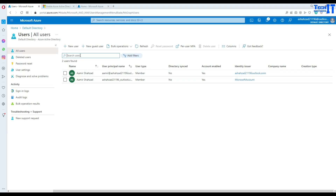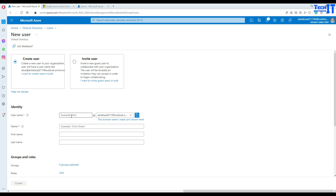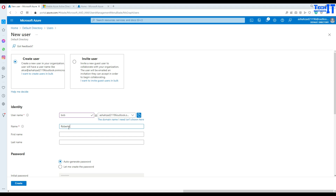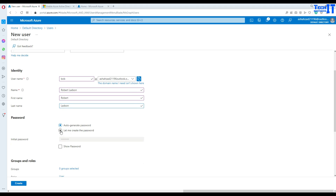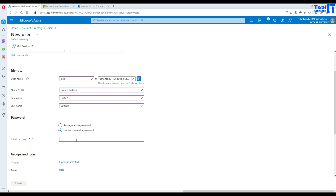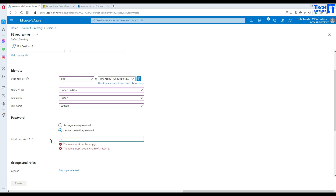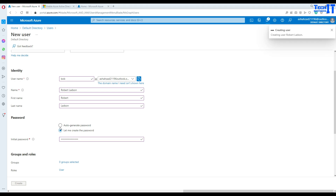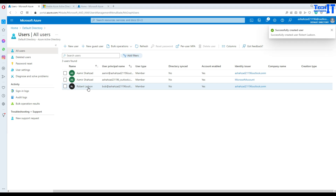Today we will be creating our user — let's call that user Bob. His first name is Robert and the last name is Ladson. We will create the password and provide it here. Bob is ready and we go ahead and create this user. Robert Ladson has been created successfully.